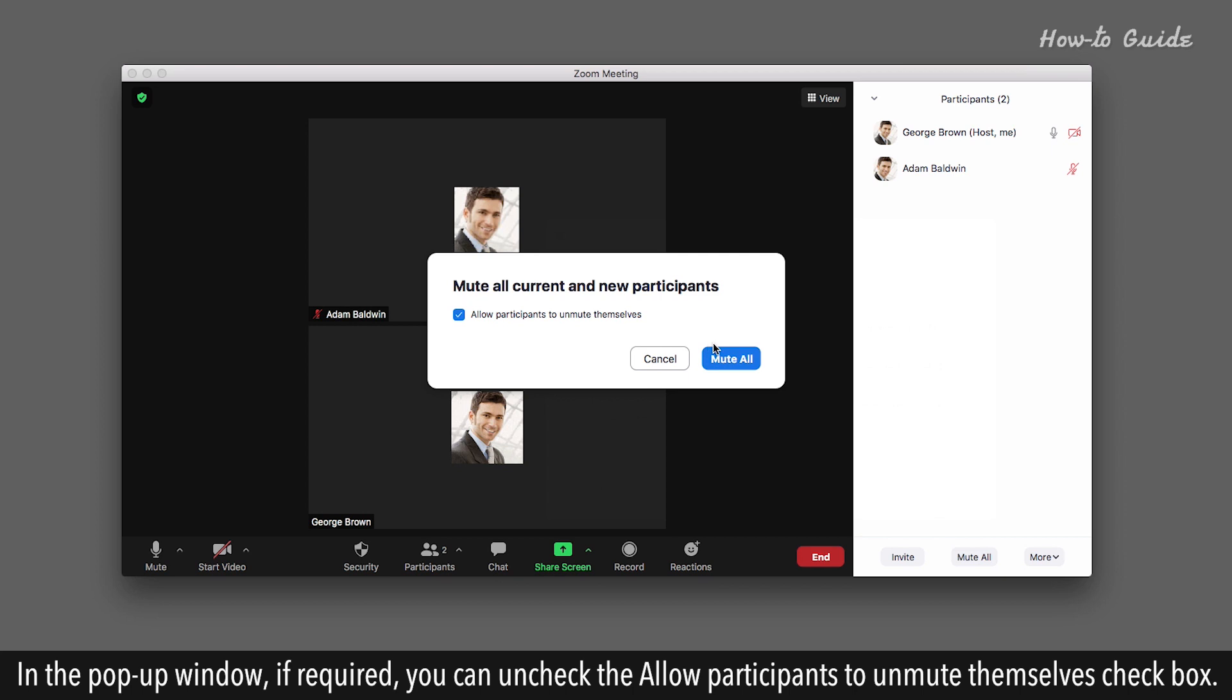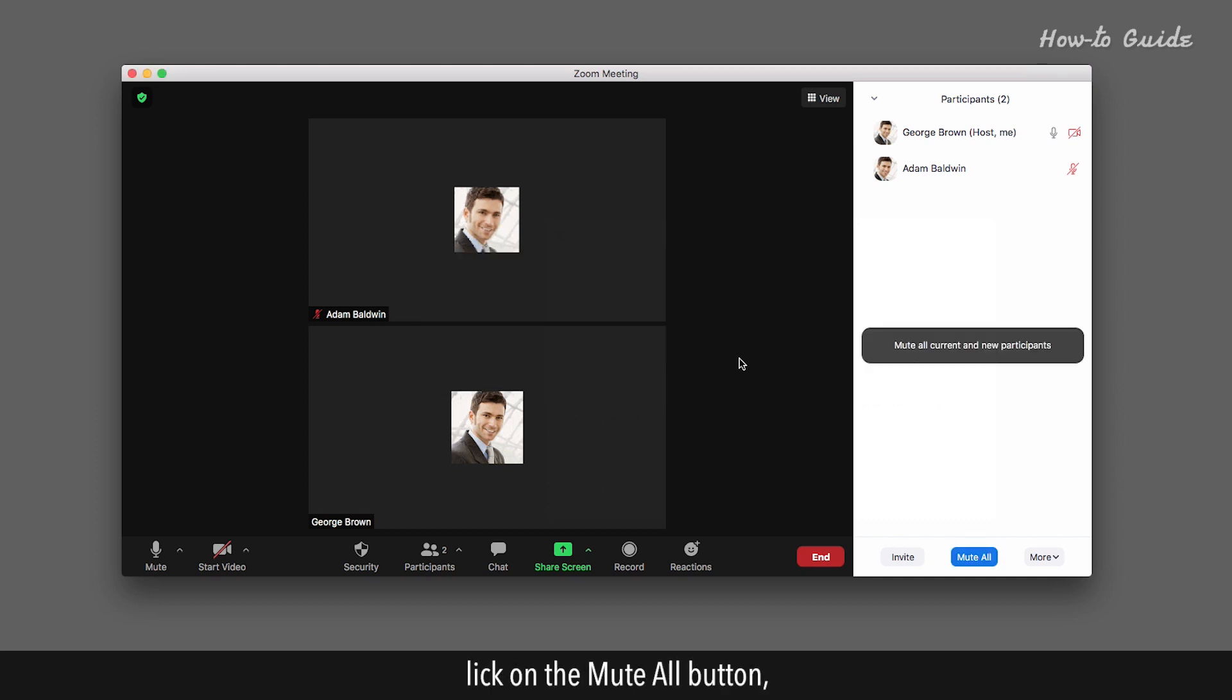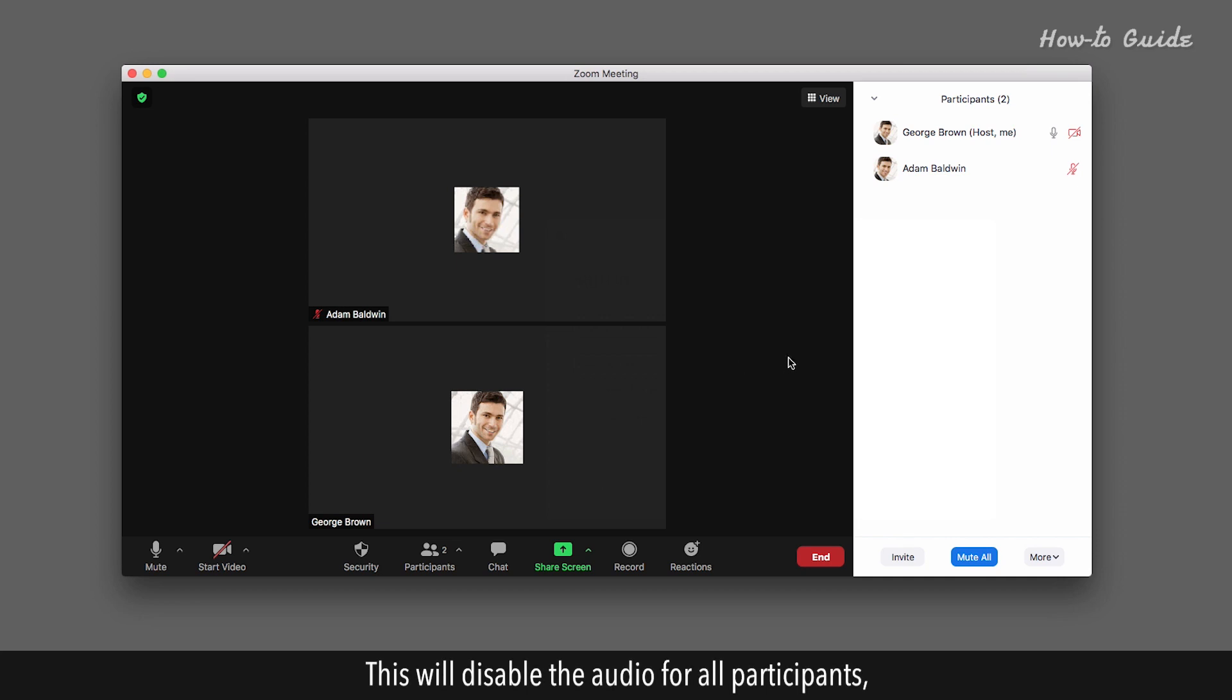In the pop-up window, if required, you can uncheck the Allow Participants to Unmute Themselves checkbox. Click on the Mute All button. This will disable the audio for all participants.